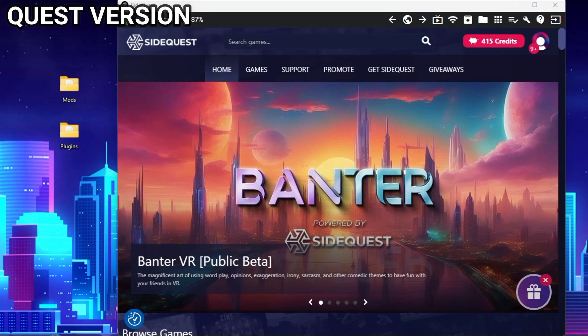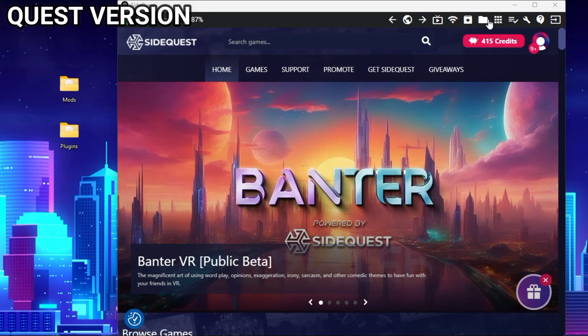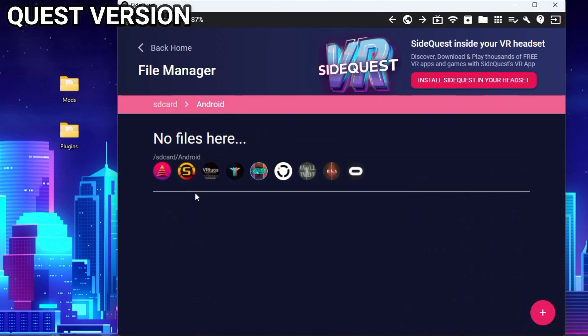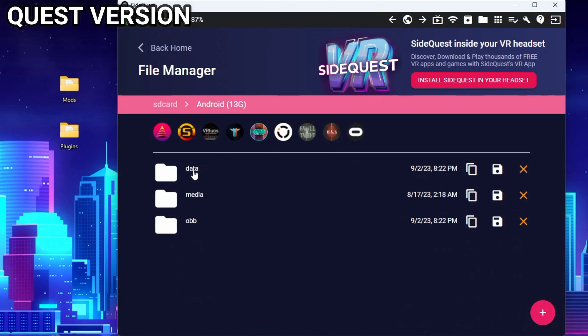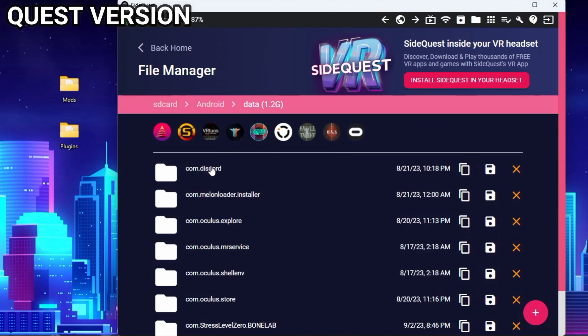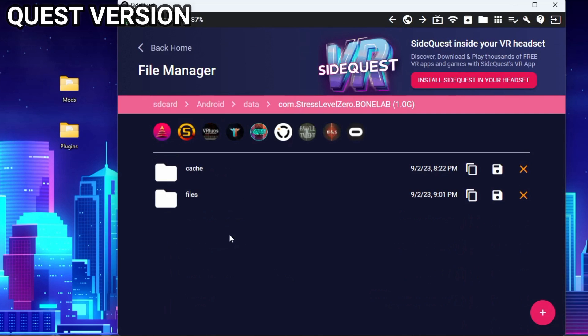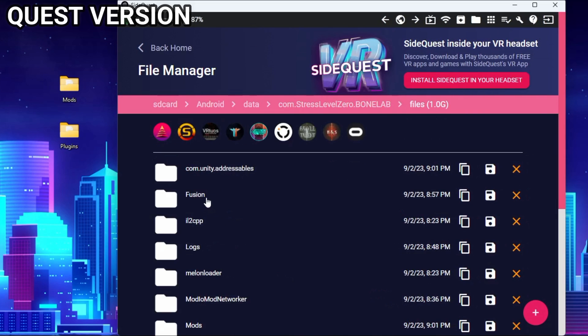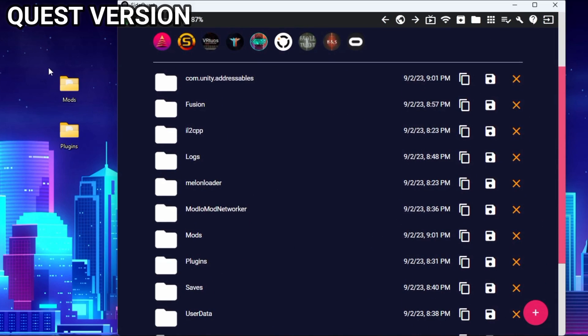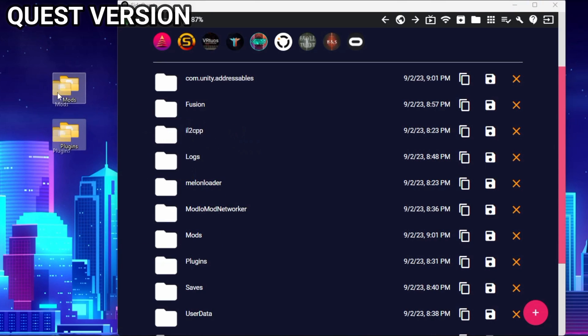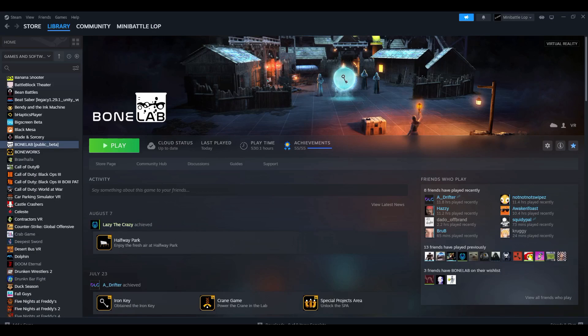On Quest, I'm going to be using SideQuest to show this off. You're going to click this icon on the top right of SideQuest, go down to Android, Data, com.stresslevel0.BoneLab, Files, and drag and drop Mods and Plugins right on top of here and it will put everything in its proper spot.